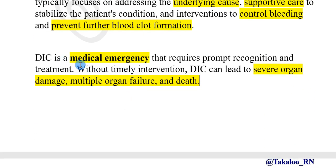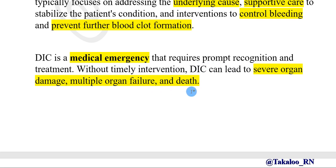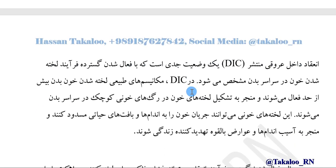DIC is a medical emergency that requires prompt recognition and treatment. Without timely intervention, DIC can lead to severe organ damage, multiple organ failure, and death.